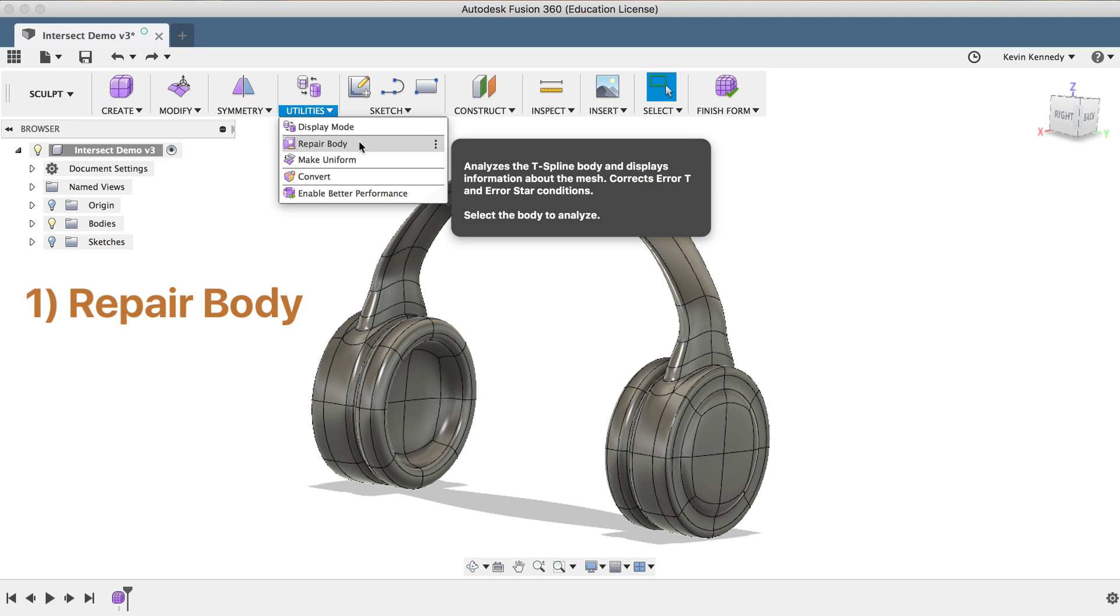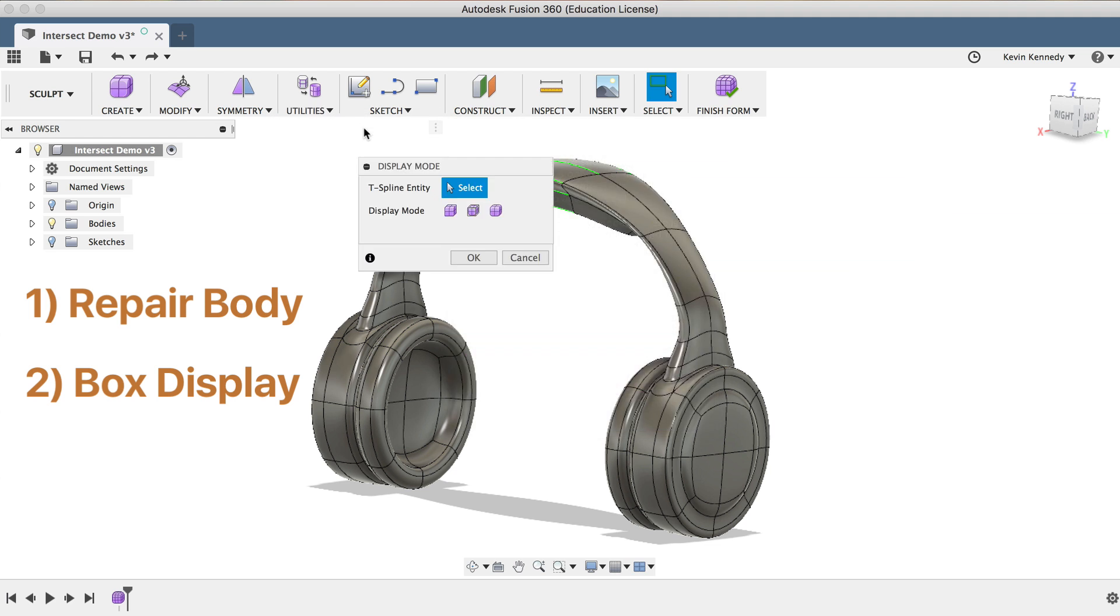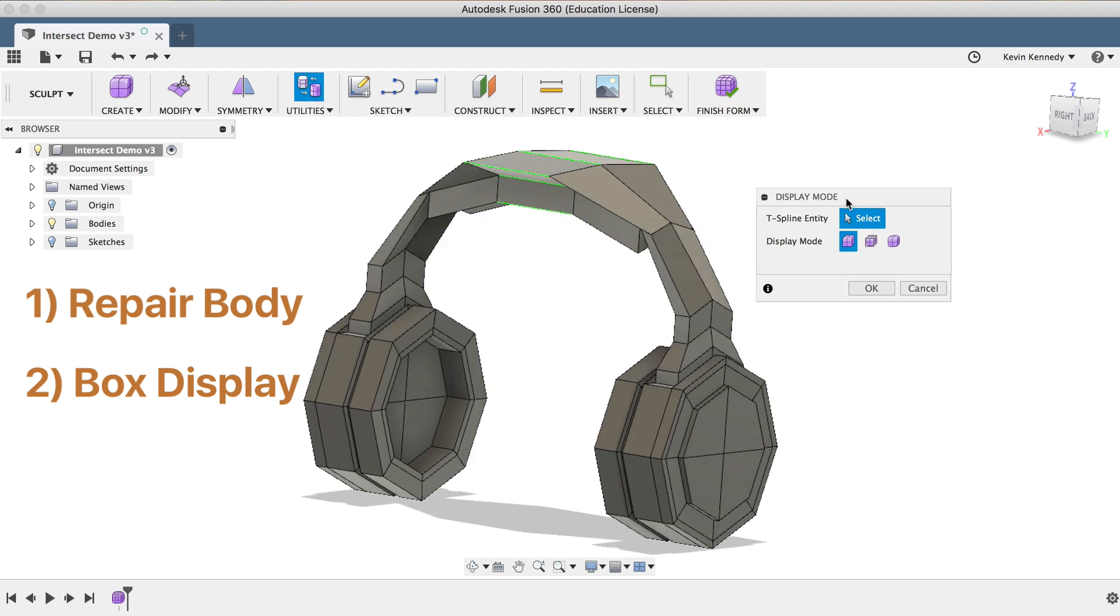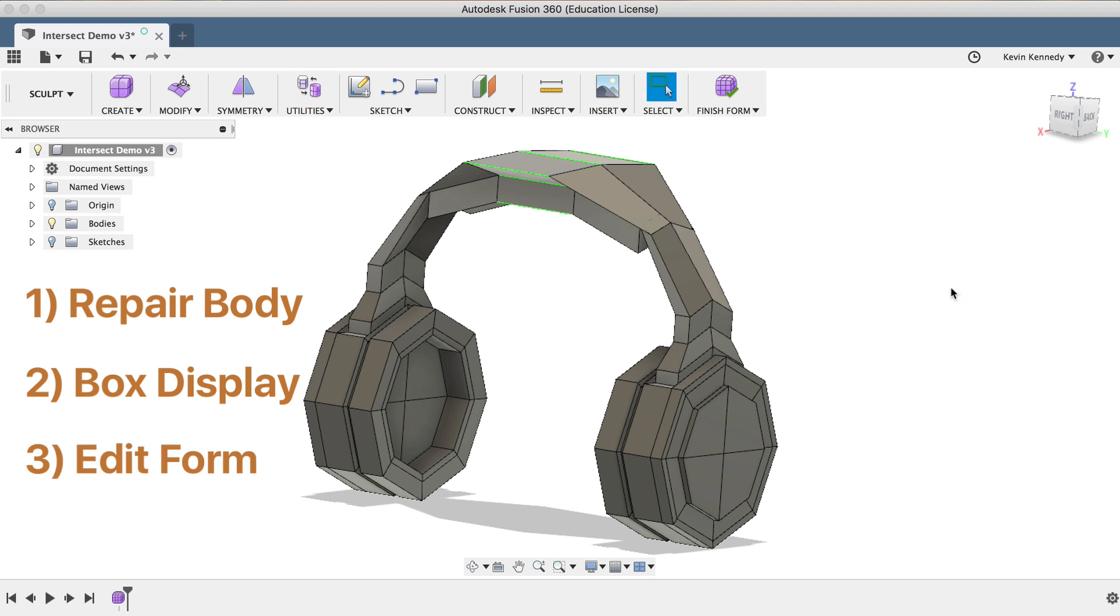Then I recommend switching to the Box Display mode, because it'll make it easier to see and move the intersecting faces. And of course, the last step is to actually hit Edit Form, and then use the Edit Form icons to move the faces in the direction necessary until the faces are no longer intersecting.